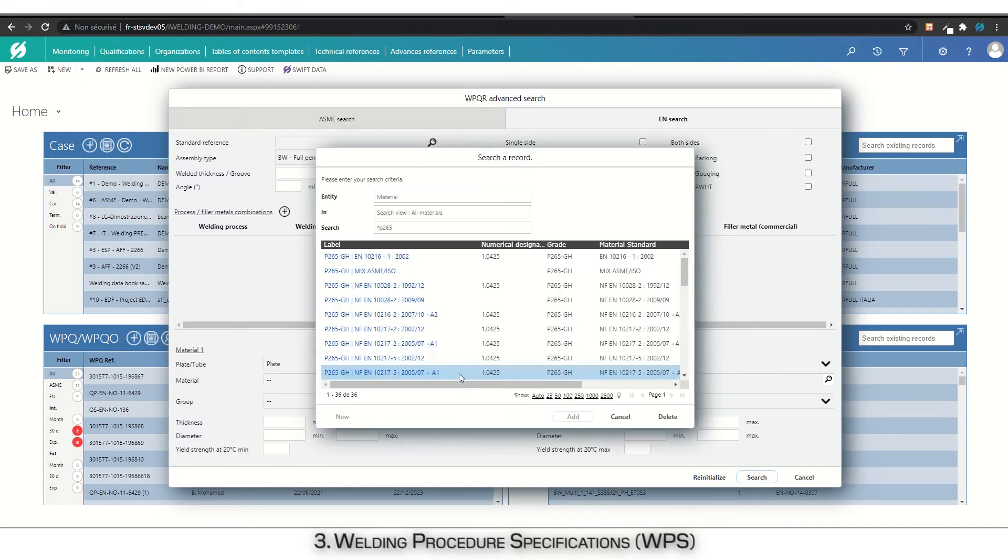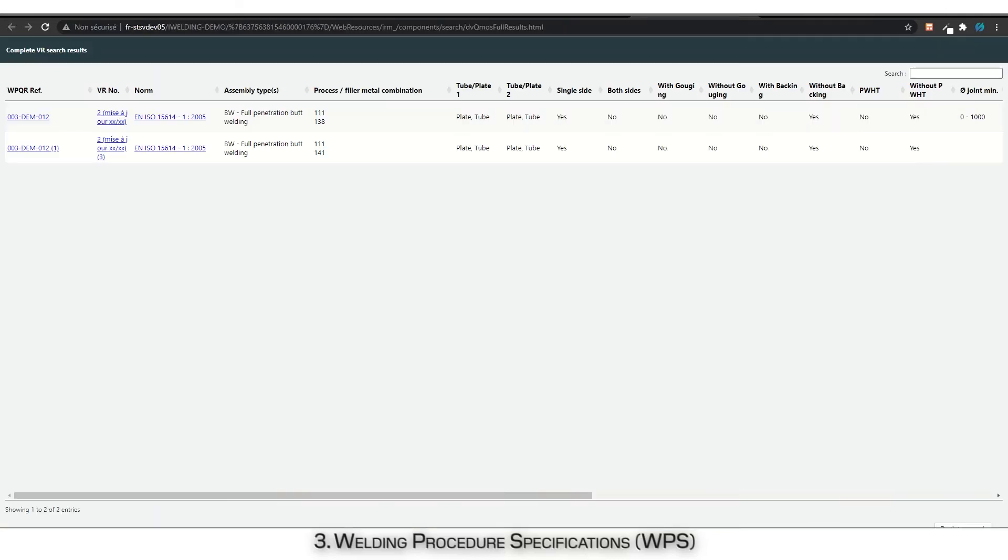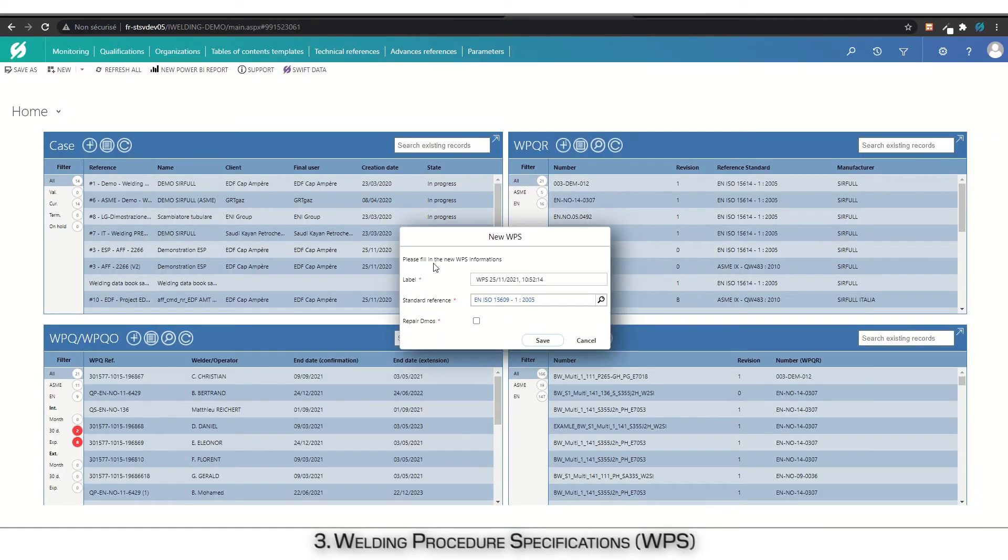A results screen appears, displaying every PQR matching with the research. The results screen shows the main data of the PQR which were found as matching the research. Select the right PQR. The research results screen is then automatically closed.